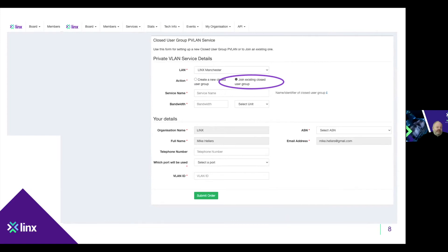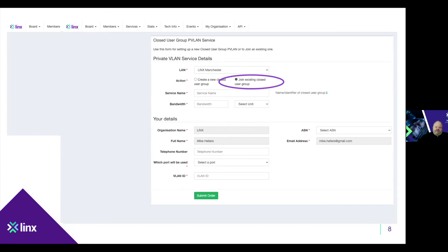If you want to join an existing closed user group, it's much simpler. You choose to join the existing closed user group, tell us the name, select your port, bandwidth, and VLAN ID. Once we have the order, at this stage it's still a manual process — though over time these services are going to go straight through automation, but we aren't there yet. We'll check with the authorizer and if all is okay, the service will get provisioned and the VLAN gets added into the existing closed user group.